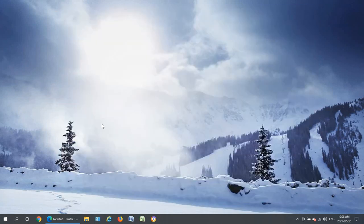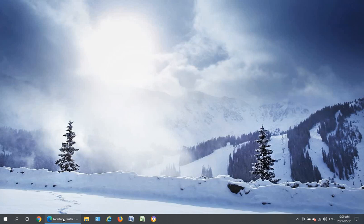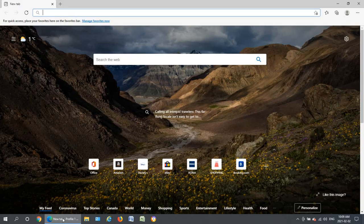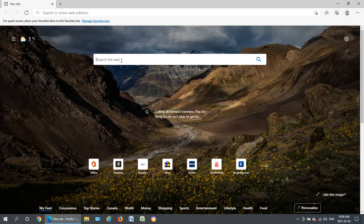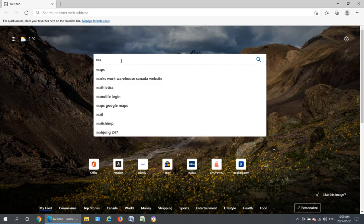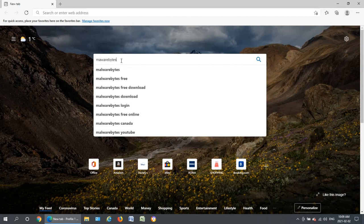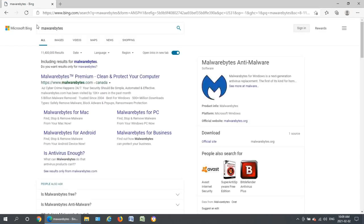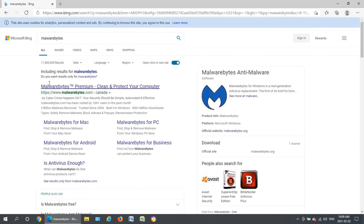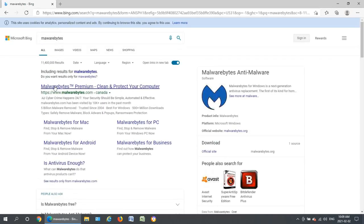We're going to download, install, and run something called Malwarebytes. Alright so open up your favorite browser and do a search for Malwarebytes. I misspelled that but there we go it came up anyway.